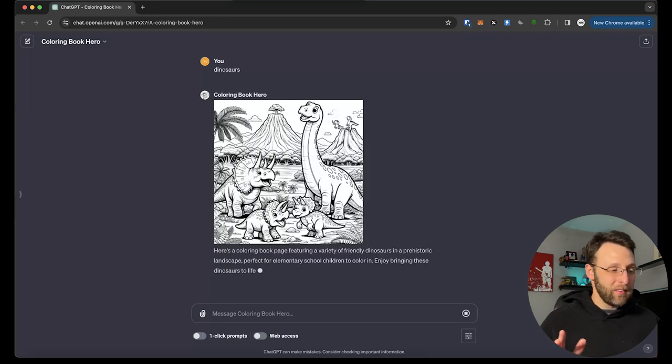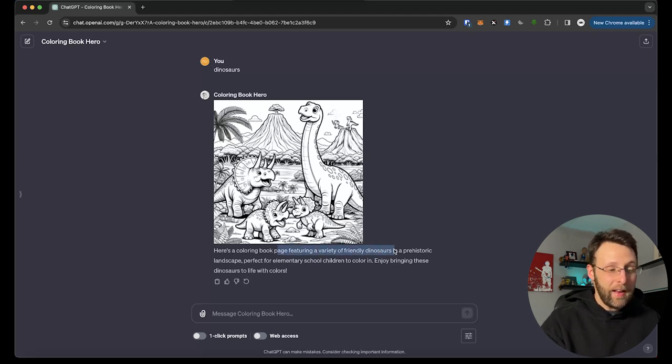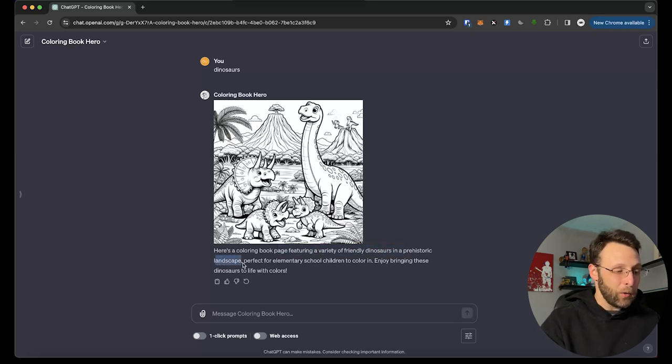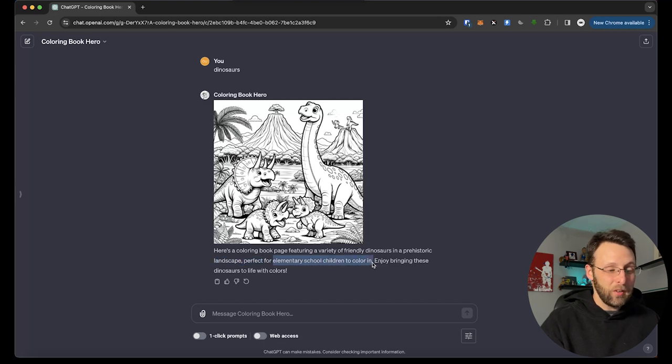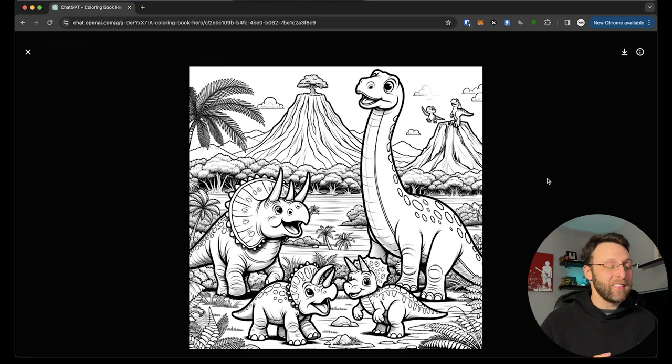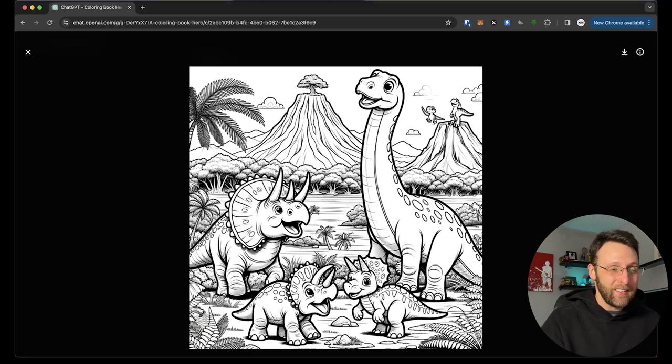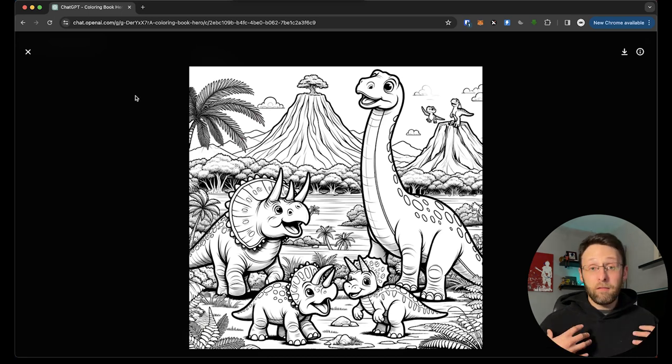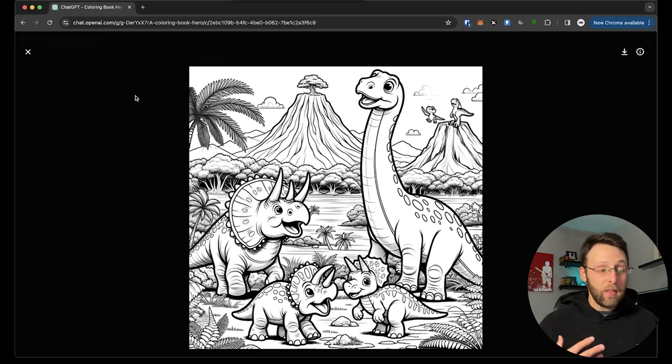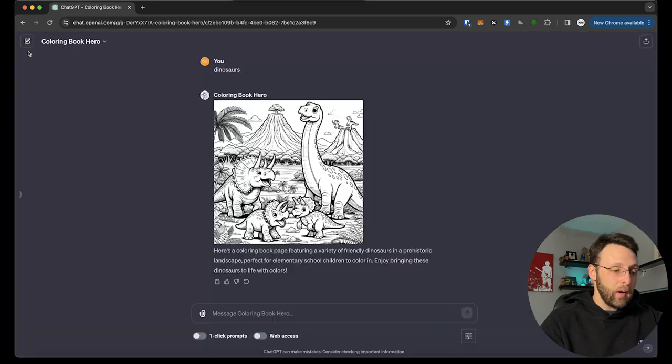Everybody loves a dinosaur. Awesome for coloring book. Kids love dinosaurs. This is great. Typed in one word. It's going to get to work using DALL-E just to create some images for us. Let's see what it comes up with. All right. Awesome. This is done. It says, here's a coloring book page featuring a variety of friendly dinosaurs in a prehistoric landscape, perfect for elementary school children to color in. Enjoy bringing these dinosaurs to life with color. Look at how freaking awesome this is. This is super cool. I'm really happy with this. Maybe there's a little extra detail in the back there that we don't need, but for me, this is maybe a little bit more advanced, right? There's a lot of detail in here, and I think this could be a little bit simpler.